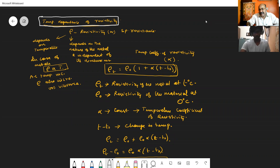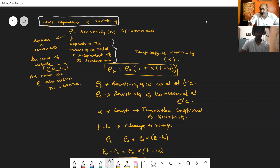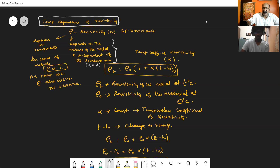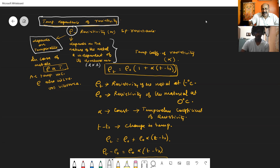We are going to study the temperature dependence of resistivity. We have already studied that the resistivity rho, or specific resistance, of a material depends on the nature of the material and is independent of its dimensions — that is, independent of length and area. But at the same time, this resistivity rho depends on temperature. As the temperature increases in case of metals, resistivity also increases, and vice versa — as the temperature decreases, resistivity also decreases.